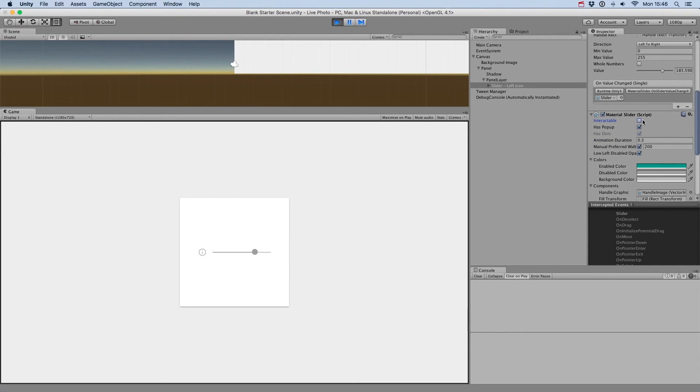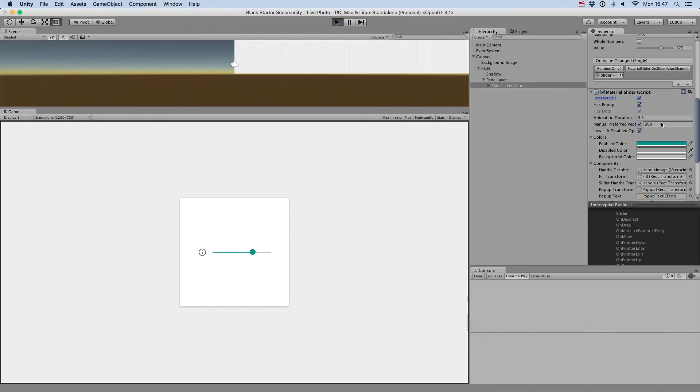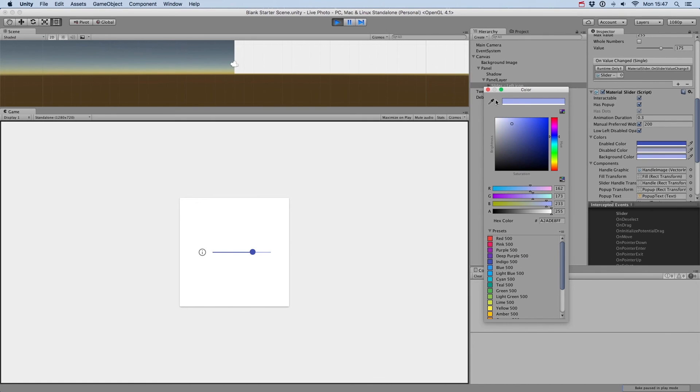The low left disabled opacity parameter controls the opacity change of the left element if you set interactable to false. And finally, you can easily change the colors of the slider by changing the enabled, disabled, and background colors.